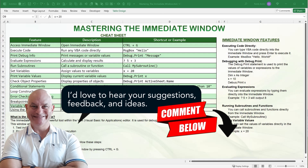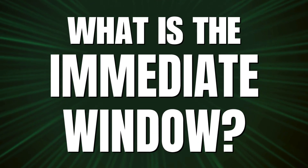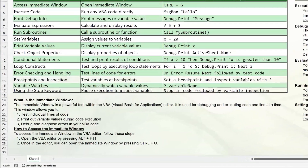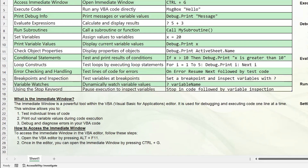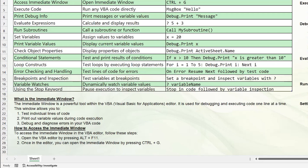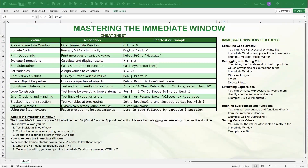Let's get started. First of all, what is the immediate window? It is a powerful tool within the VBA or Visual Basic for Applications editor, used for debugging and executing code one line at a time. We can test individual lines of code, print out variables during code execution, and debug and diagnose errors to help us fix bugs.